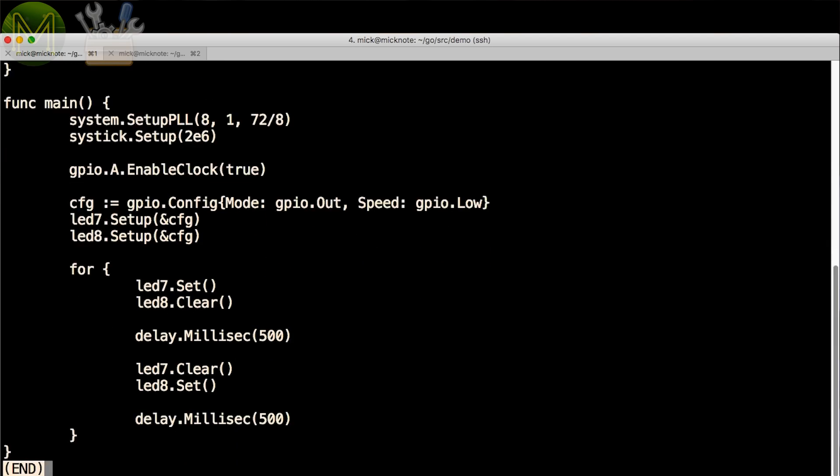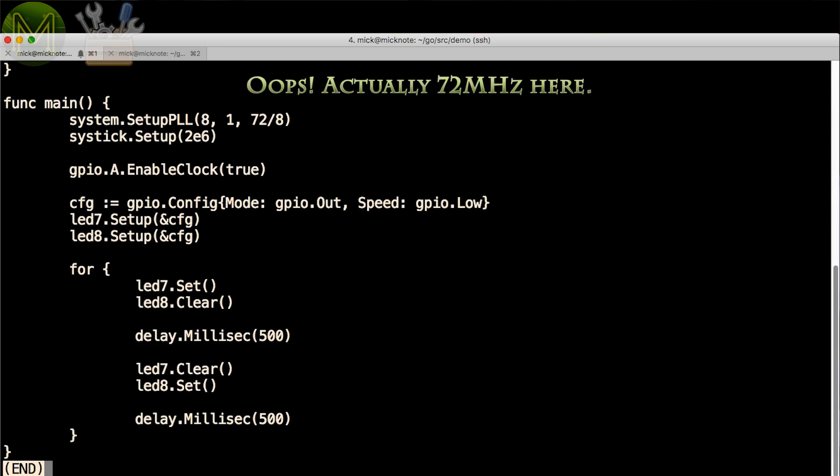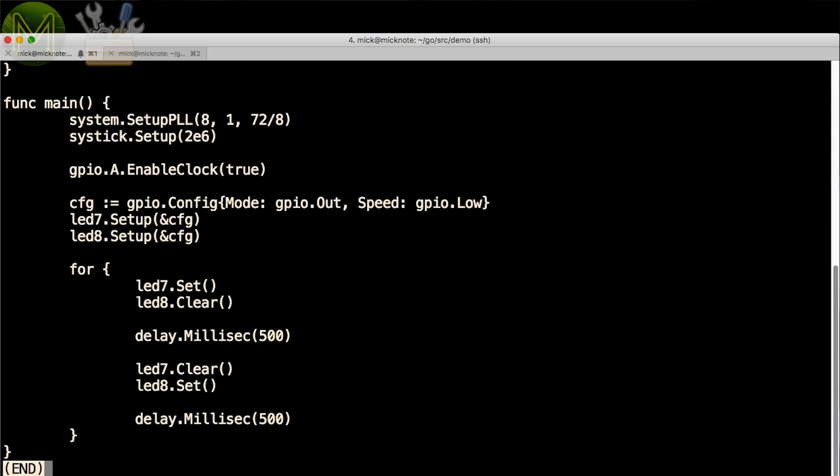Then the PLL is set to reference the internal 8 MHz oscillator, with a PLL divider set to 1, and a system clock of 74 MHz, and a SysTick wake-up timer set to 2 ms. Enable clock enables the clock for the GPIO port A. Then define a default GPIO configuration, which is an output, and apply this config to the 2 LED pins. Then loop forever, just toggling the pins, waiting for 500 ms in between.